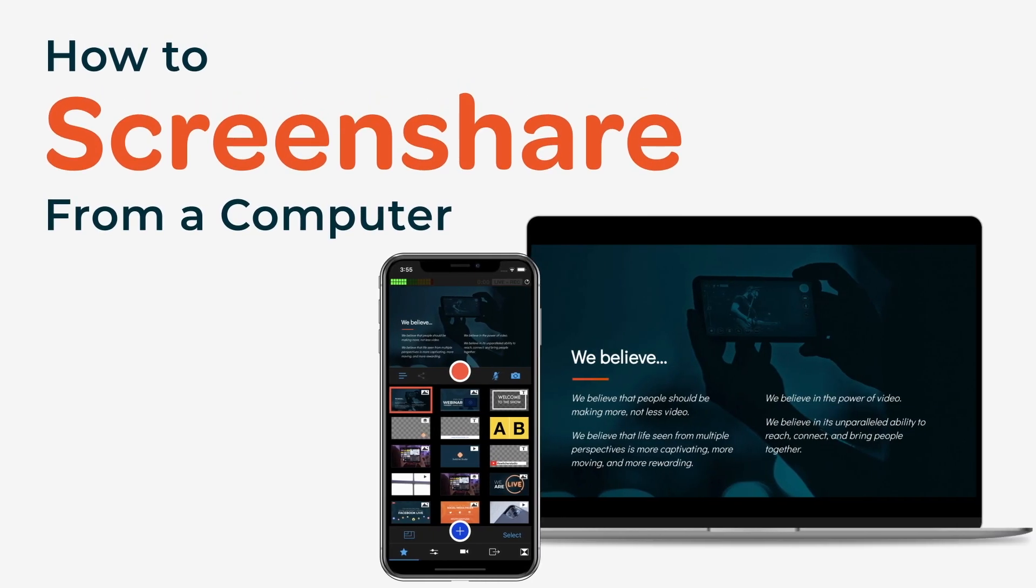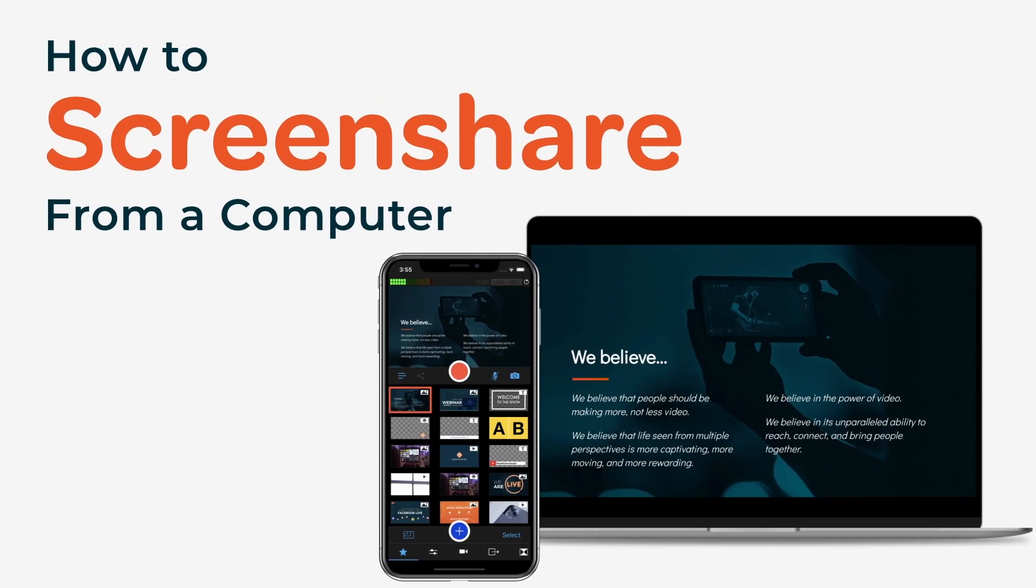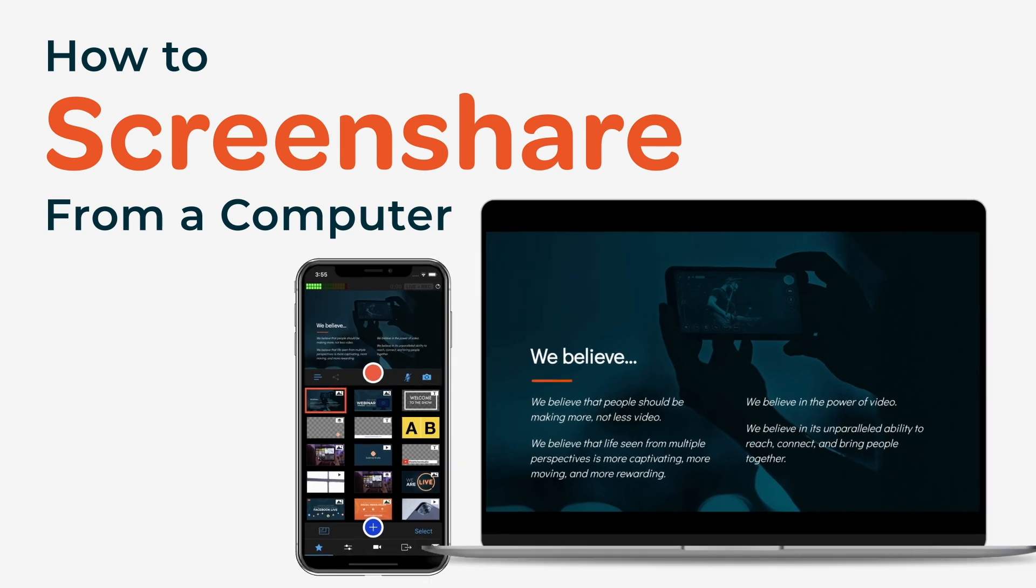If you'd like to screen share from a Mac or PC in your Switcher Studio videos or bring in a video from a Mac webcam, you can do so by pairing Switcher Studio with our computer app, SwitcherCast.